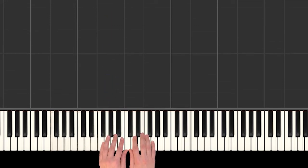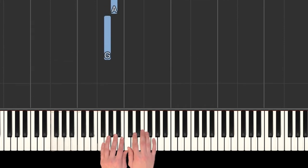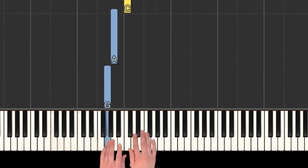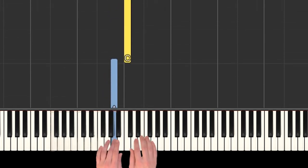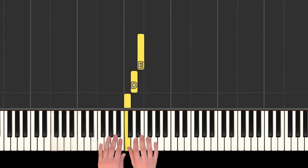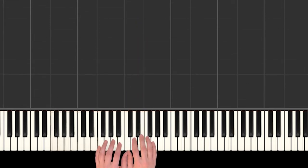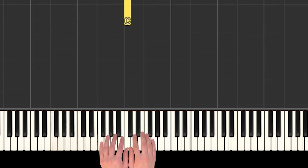You might have noticed I didn't really use very many keys to play that song. It's mostly G, A, and C, and then there's a couple of D's and E's in there.